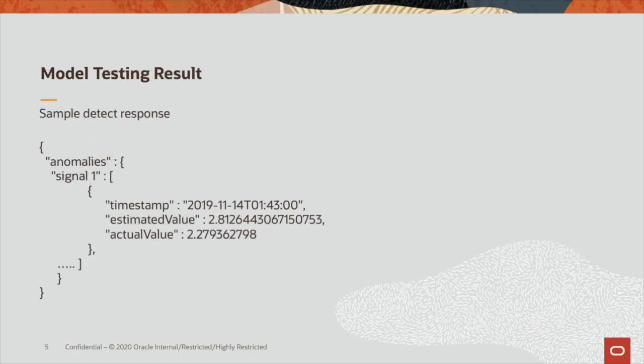Here's a sample of a detect response, which you get in JSON format that contains the number of columns being annotated as anomalies, the specific metadata information ranging from the timestamp, the estimated value from MSET, and the actual value.